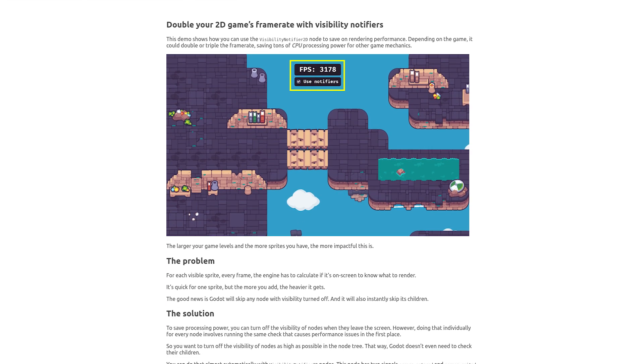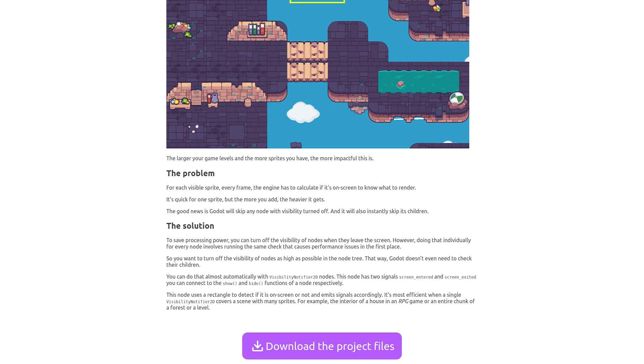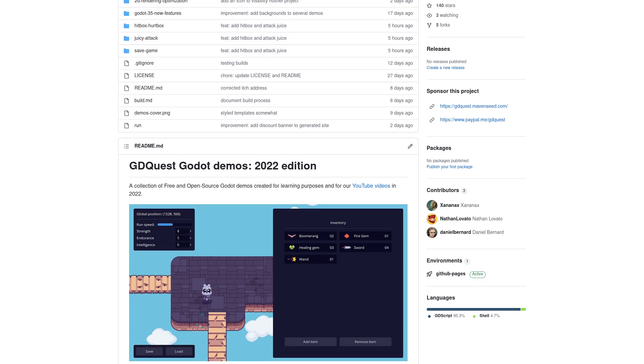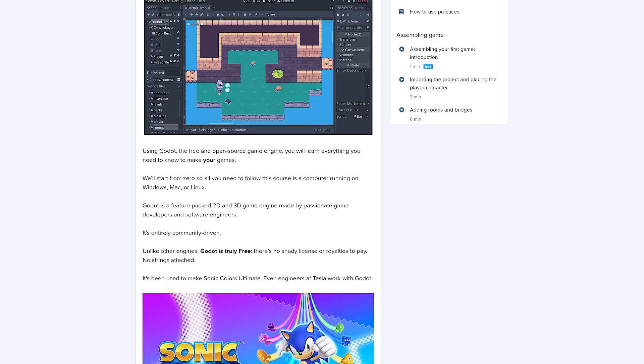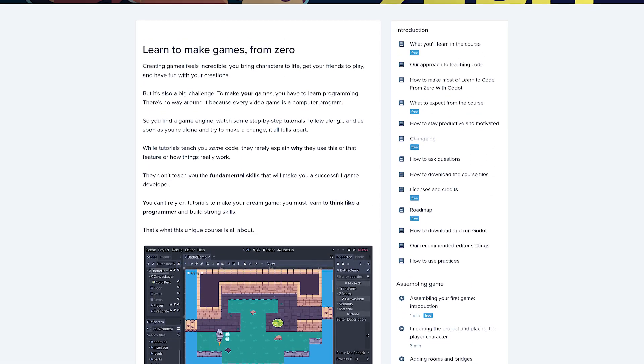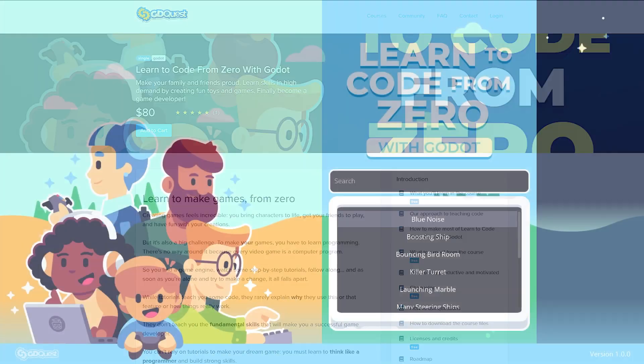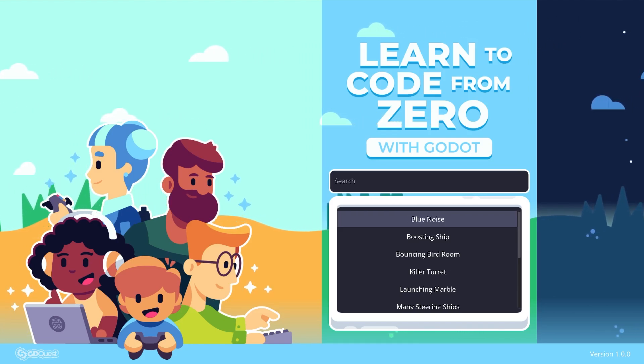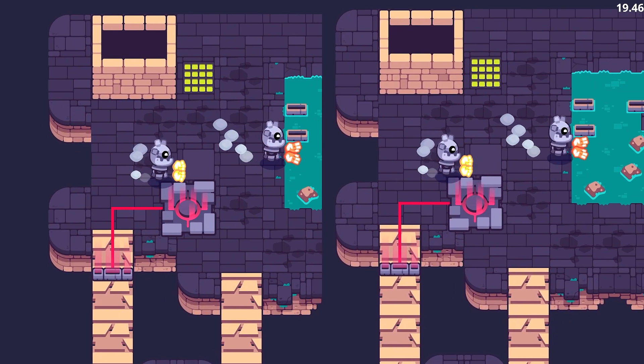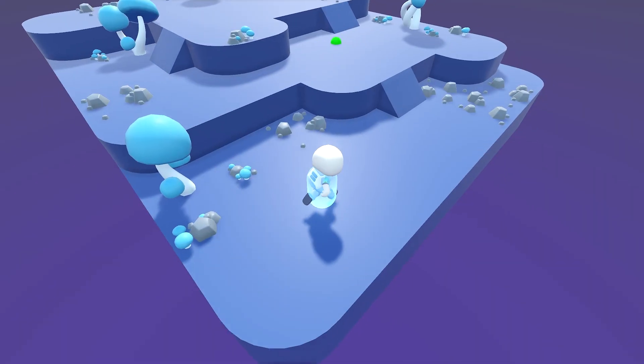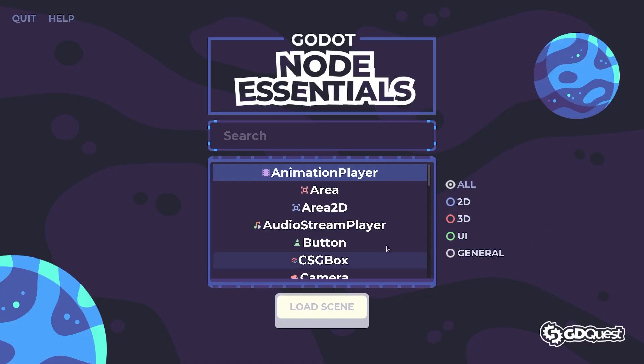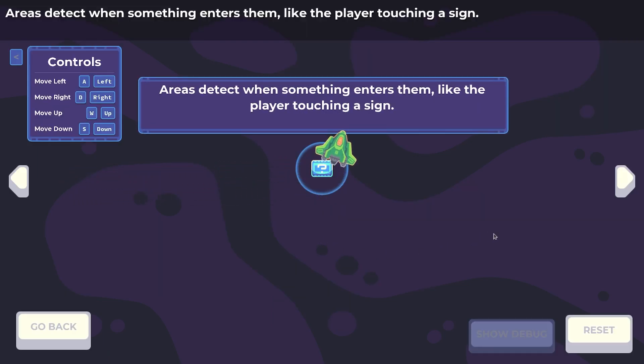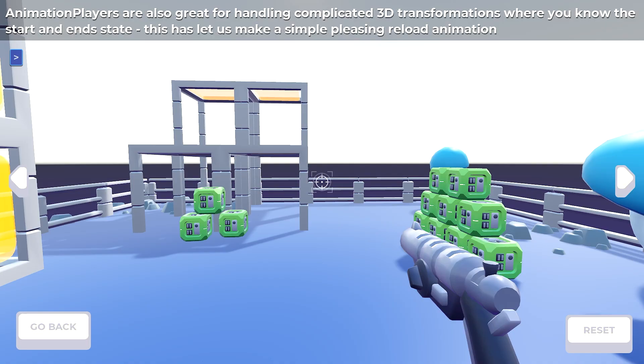As usual, you can find the open source demo on our website and GitHub. The link's in the description. This video and demo are sponsored by our courses. We have Godot Code from Zero for beginners. It's a complete course to get you started with game development and has tons of lessons and interactive practices. If you're more experienced, you'll want to check out Godot Node Essentials. It's the biggest knowledge base about all the things you can do with nodes in Godot.